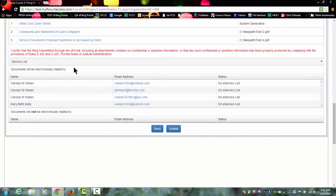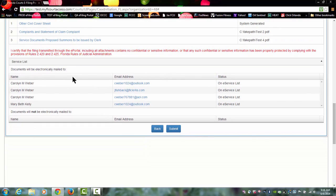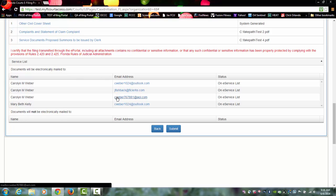It also gives you your service list, the people that you have on your service list and the email addresses at which service was provided.